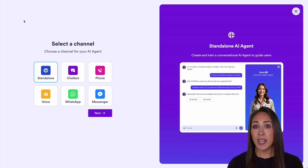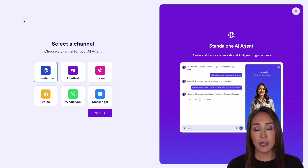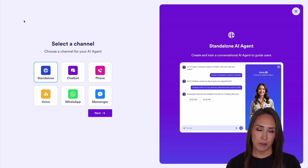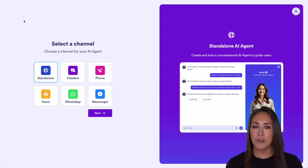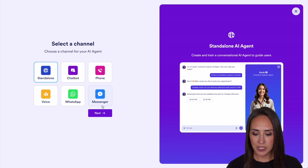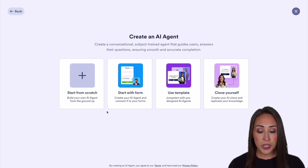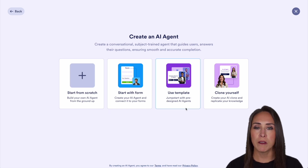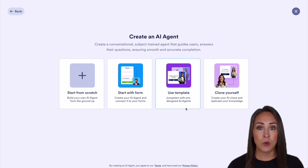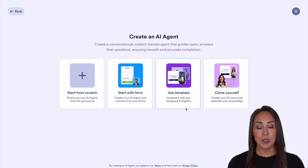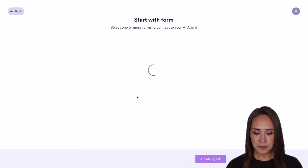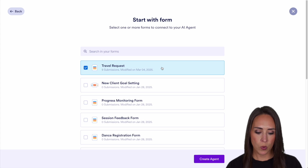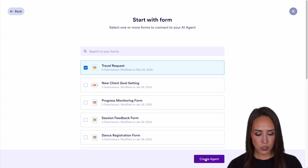Just keep in mind, whatever agent style you choose from here, you will be able to access that agent on all of the other channels. For this example, I'm going to go ahead and choose standalone. We can start from scratch, start from form, use a template, or clone ourselves. We have a form that we'd like to use, so I'm going to choose to start with the form — my travel request form. Let's create our agent.